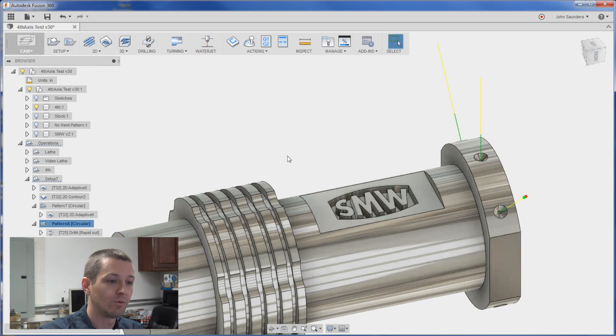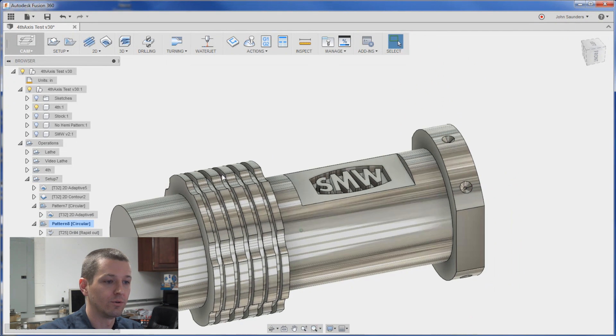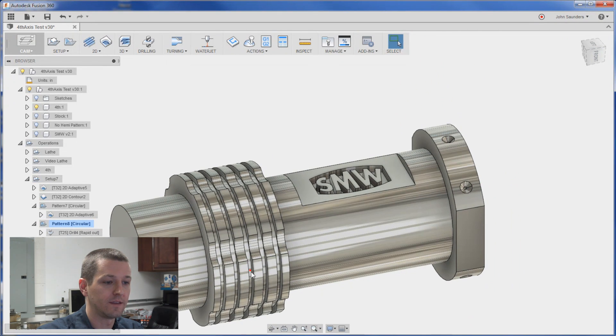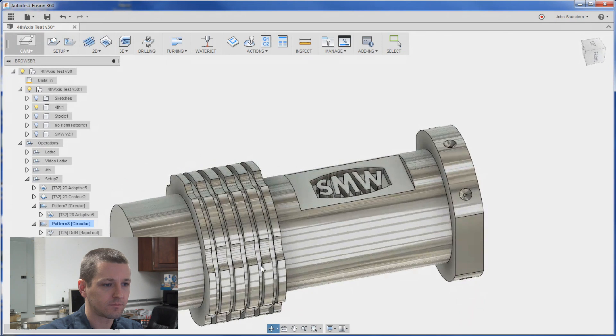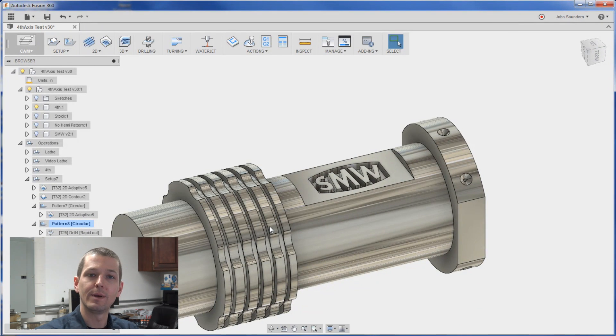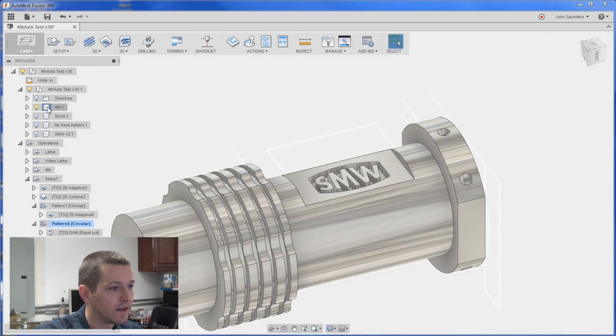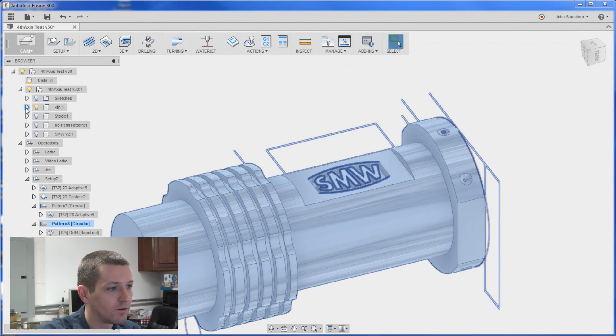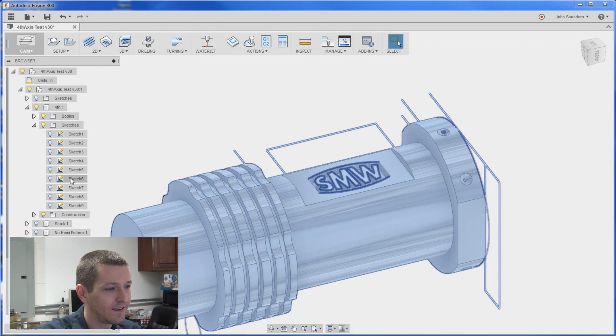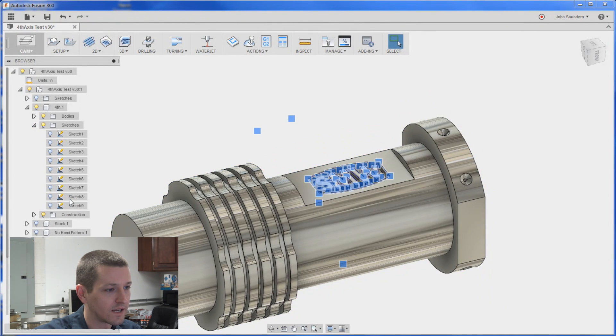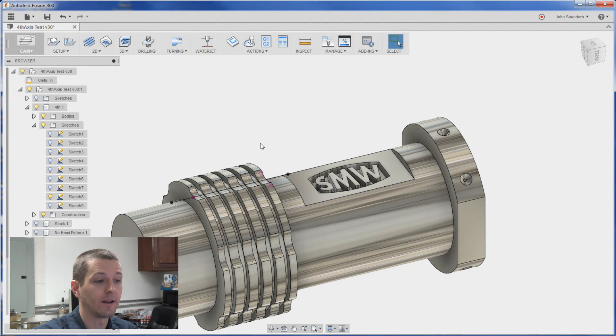Last thing here we'll do. The hemispherical grooves that go around this whole part here. We created a piece of construction geometry. Which let me turn that on. So again here's my model. I expand the sketches of that model. I think it was the last sketch. Second to last sketch. There we go. Click the light bulb. Now you can see my black line.